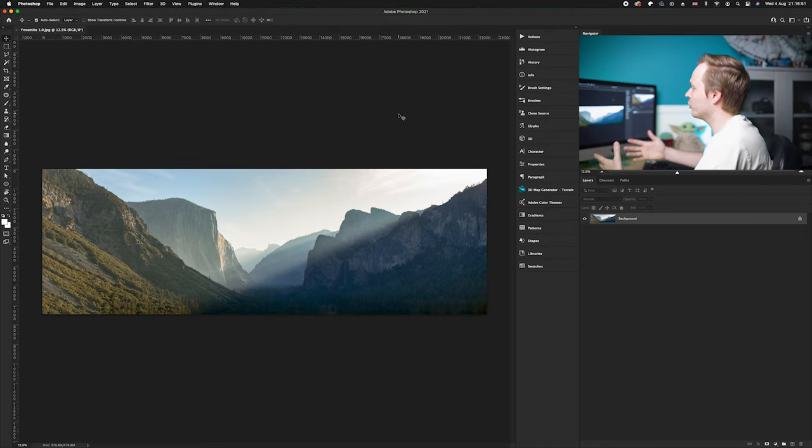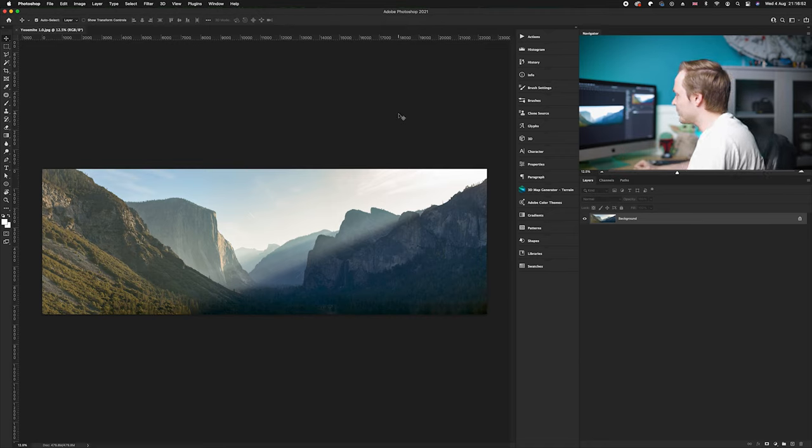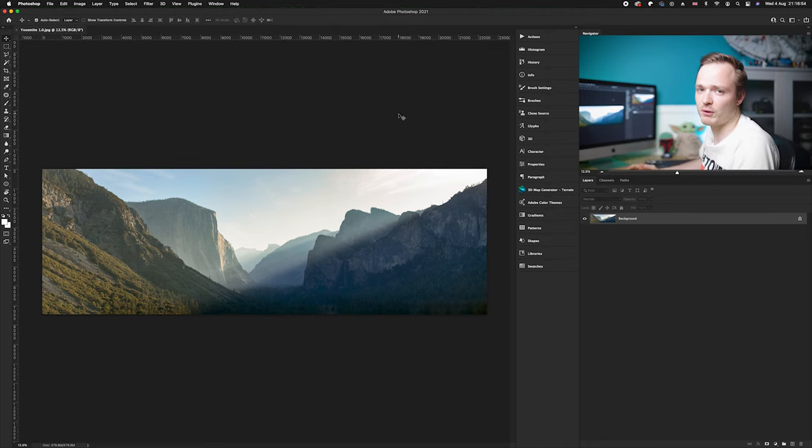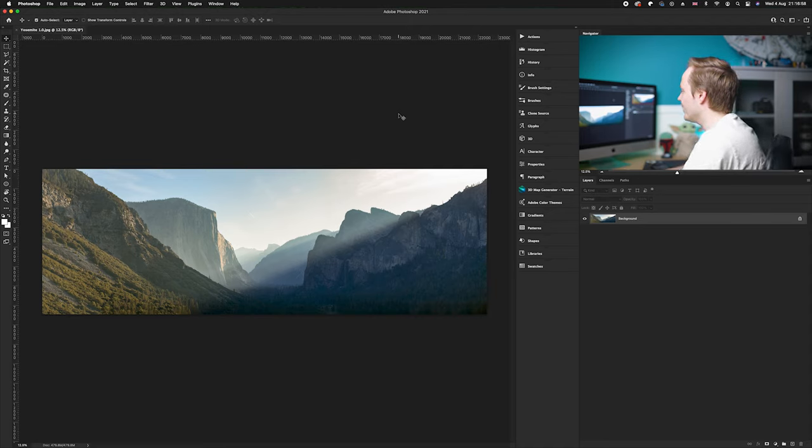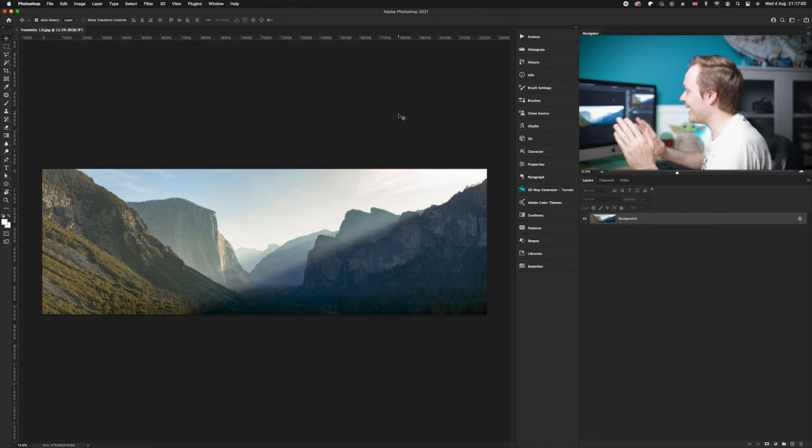Now obviously if I try to upload this to Instagram it's going to crop the hell out of it and reduce the resolution. So instead what we're going to do is we're going to slice it up so Instagram can display it in a horizontal panoramic.